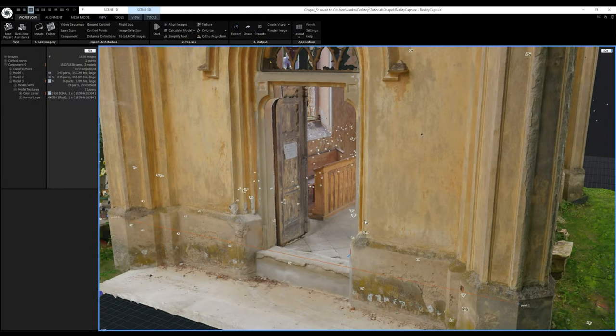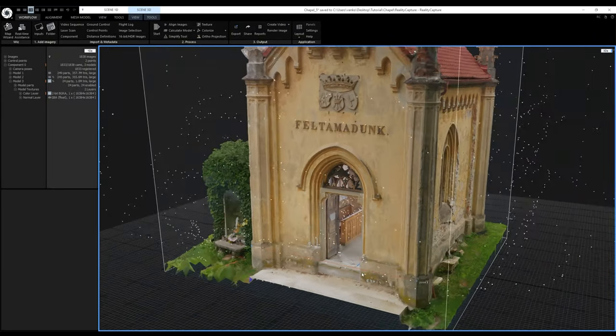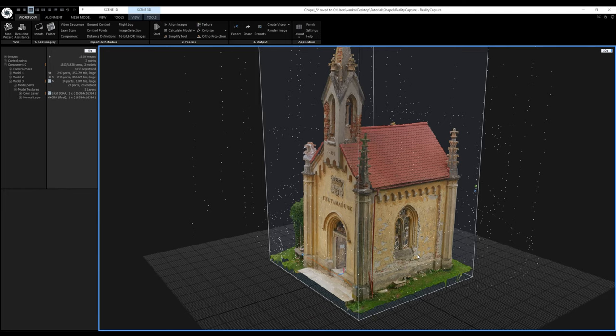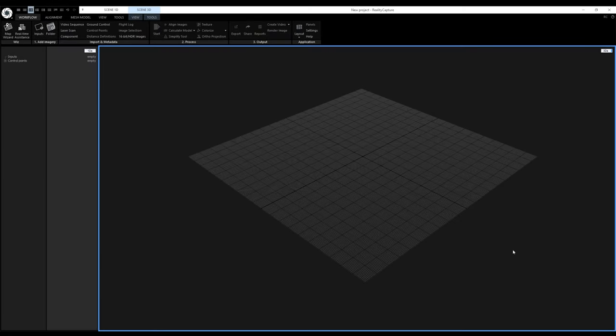The export is finished, so I'm done with this asset and can start processing the jug. I've created a new project, and this time the workflow will be slightly different. I need to process the two halves separately, merge them into a single component, and from that point the processing will be precisely the same.